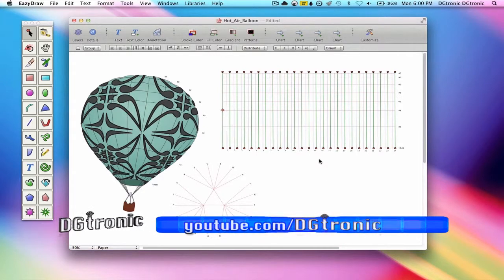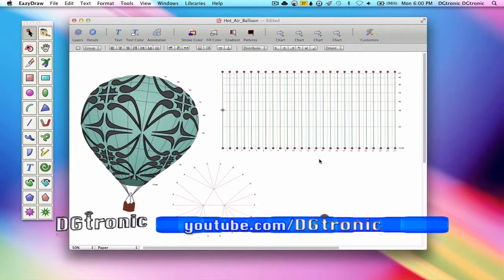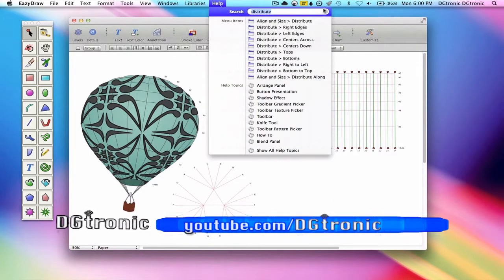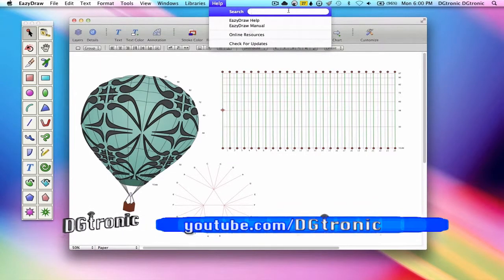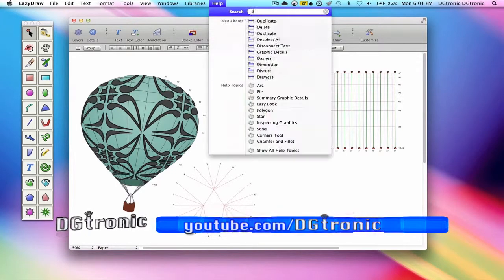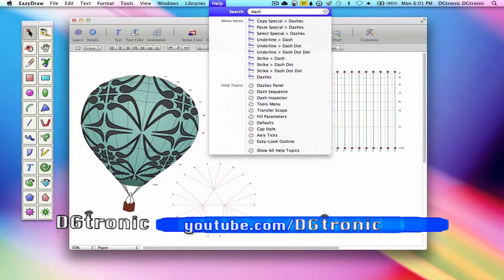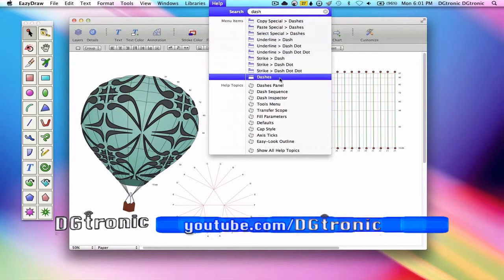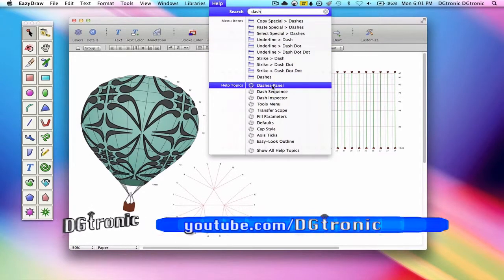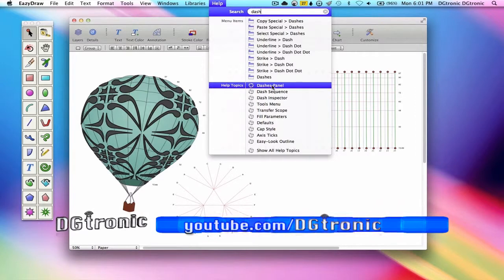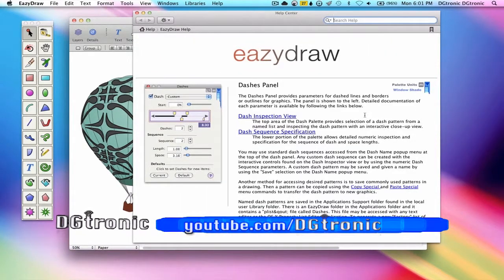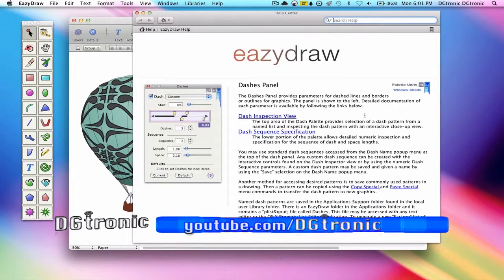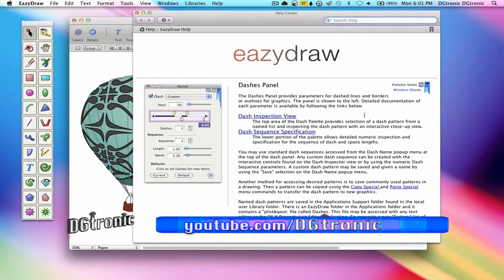Let's suppose we want to add dashes to our lines and we don't know how to do that. We are going to enter the search phrase dash. Let's go to the help topics this time. There you go, dashes panel. Takes us straight to the help topic for dashes panel instead of going through the table of contents and all those steps.